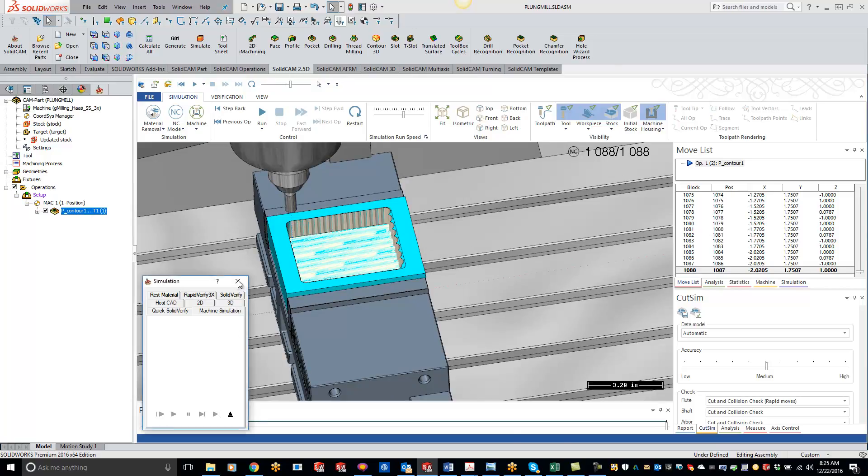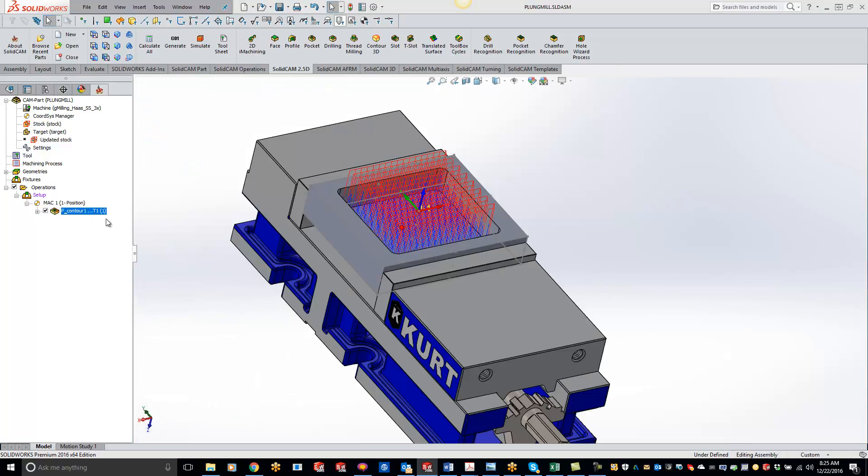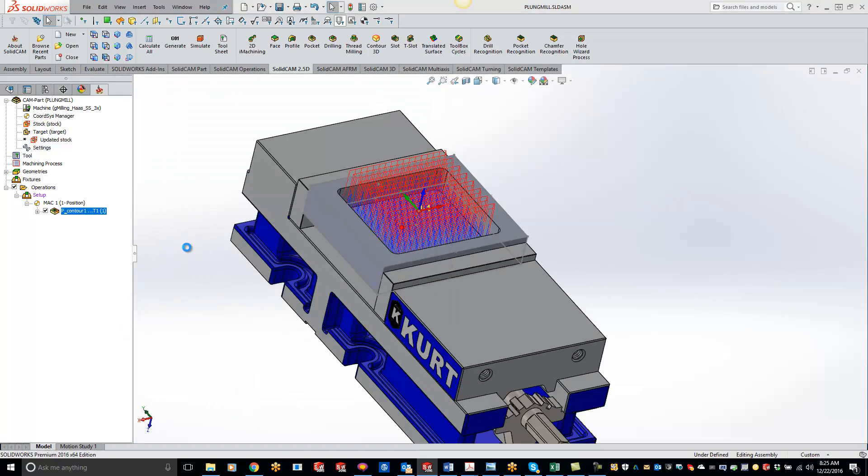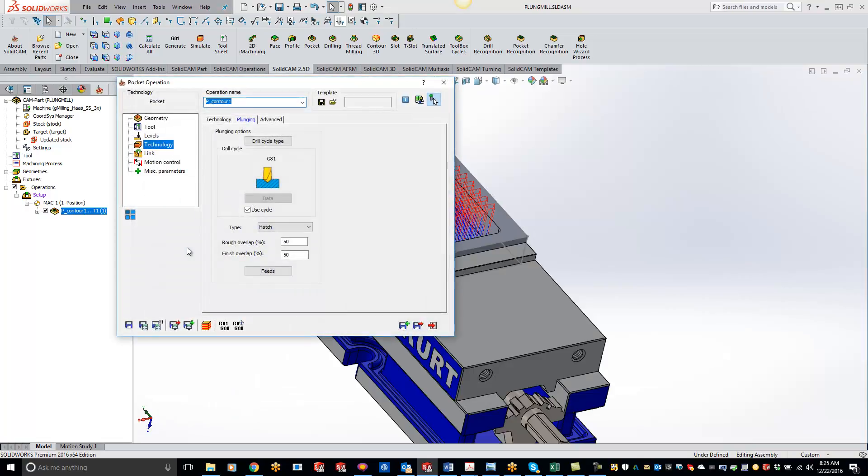So that's how you use the plunging pattern inside of the pocket operation.